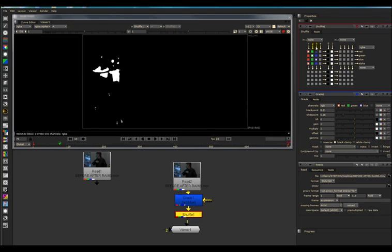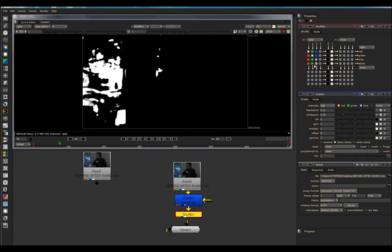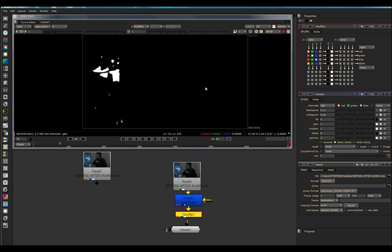And now, we can go to the blue channel and pipe that into the Alpha Channel. We can use the blue channel or the red channel.